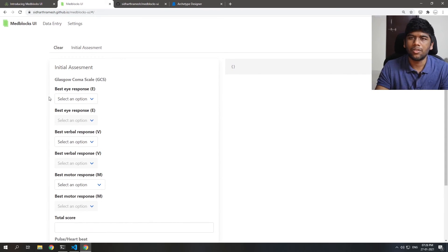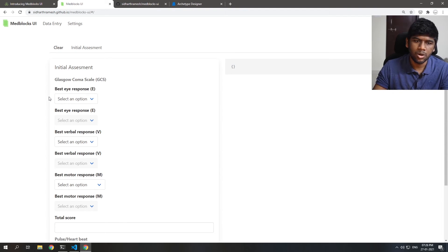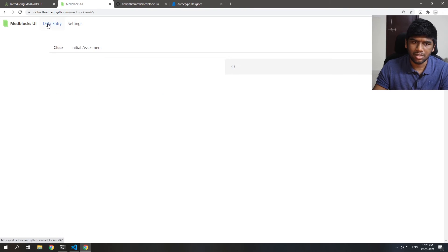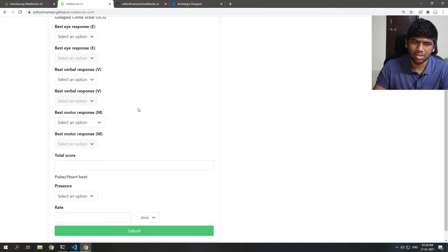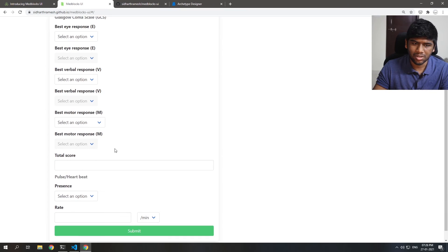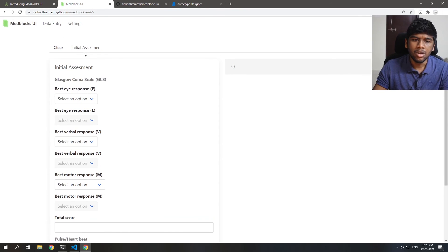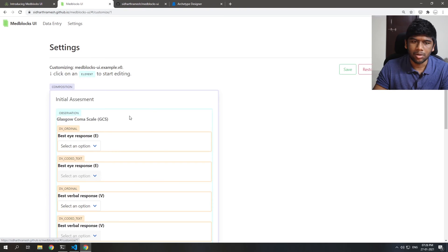I'll be showing some of the features that you can use this for. So just go to settings and we'll start customizing this template. This is a basic Glasgow Coma scale and that has the Glasgow Coma scale and the pulse rate of the patient when they come in. So we'll be customizing this a little bit.